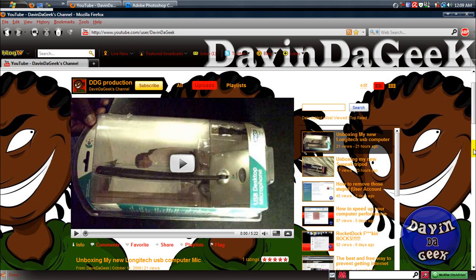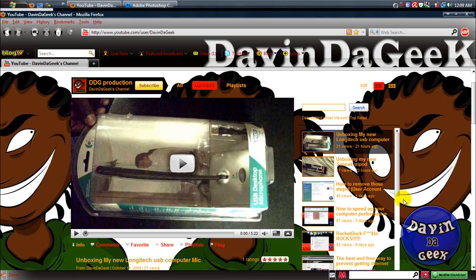What is up YouTube? This is another Davin the Geek tutorial and today I'm going to show you how to create your own theme for Firefox.